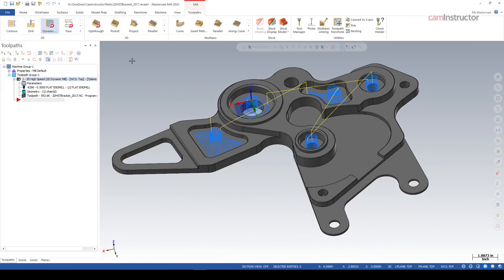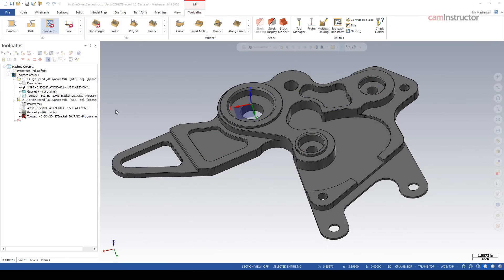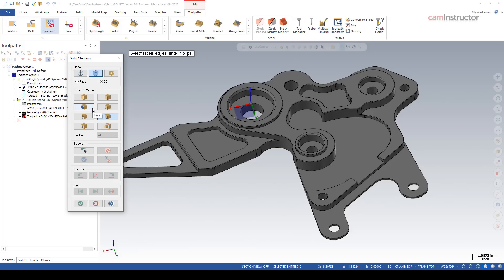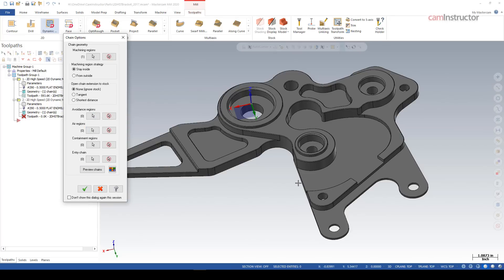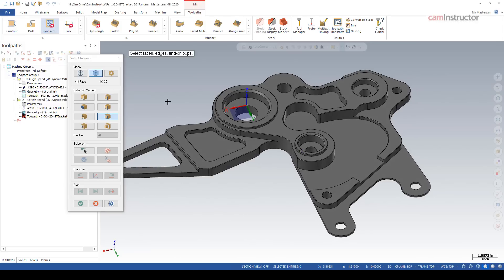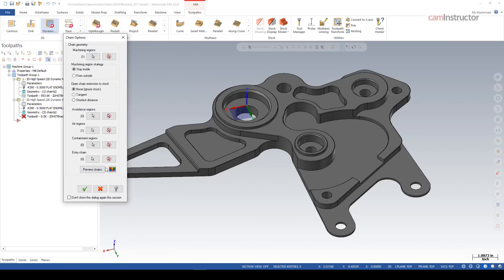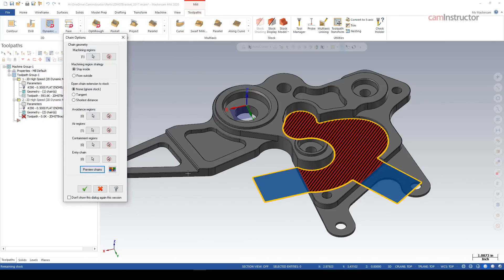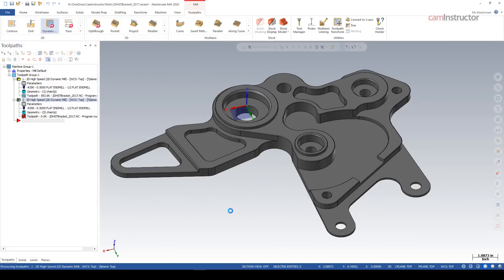Next let's hop into that feature with the two open edges. Dynamic Mill, machining region — I've got outer edges on, so grabbing the face gives me the outer edge. Green check. Air regions: as mentioned, in X9 we couldn't have two separate air regions. In 2020, multiple air regions is totally fine — it doesn't care. There's also a super easy way to select them: this 'Open Edges' selection button. Click on the face, it returns both open edges. Green check — preview my geometry — and that feature is nicely done, coming outside of both open edges.